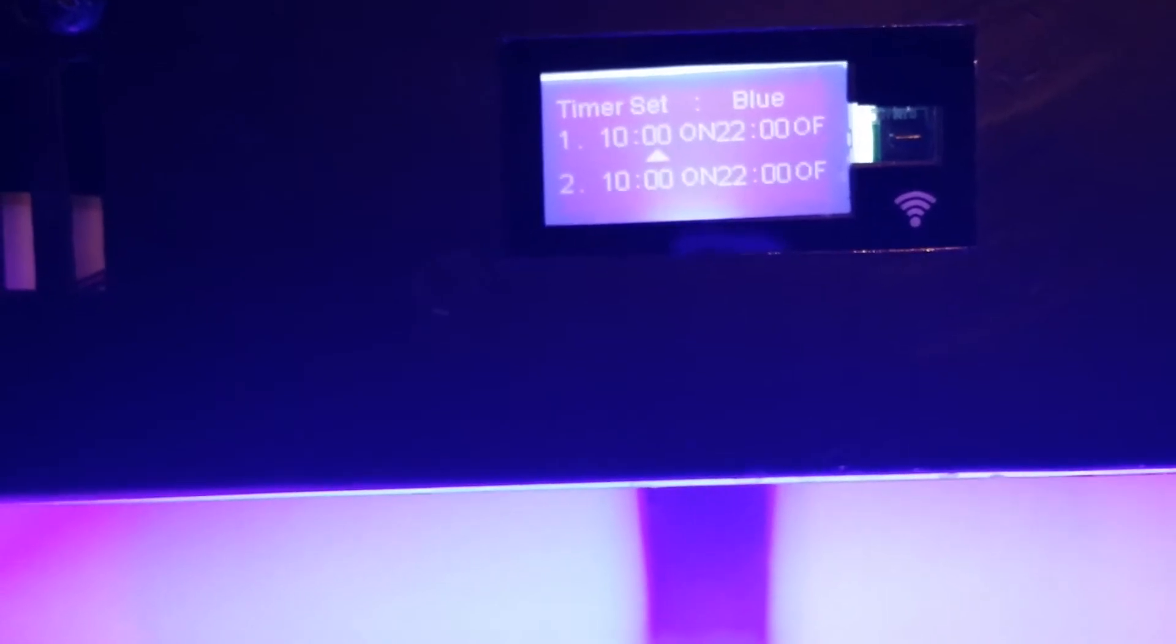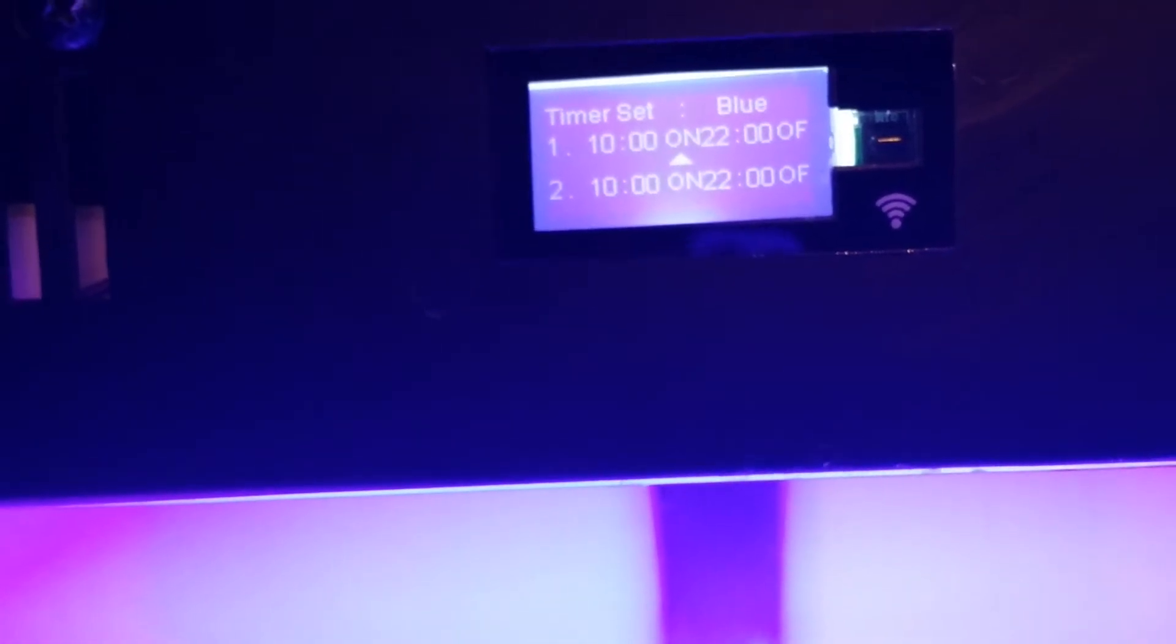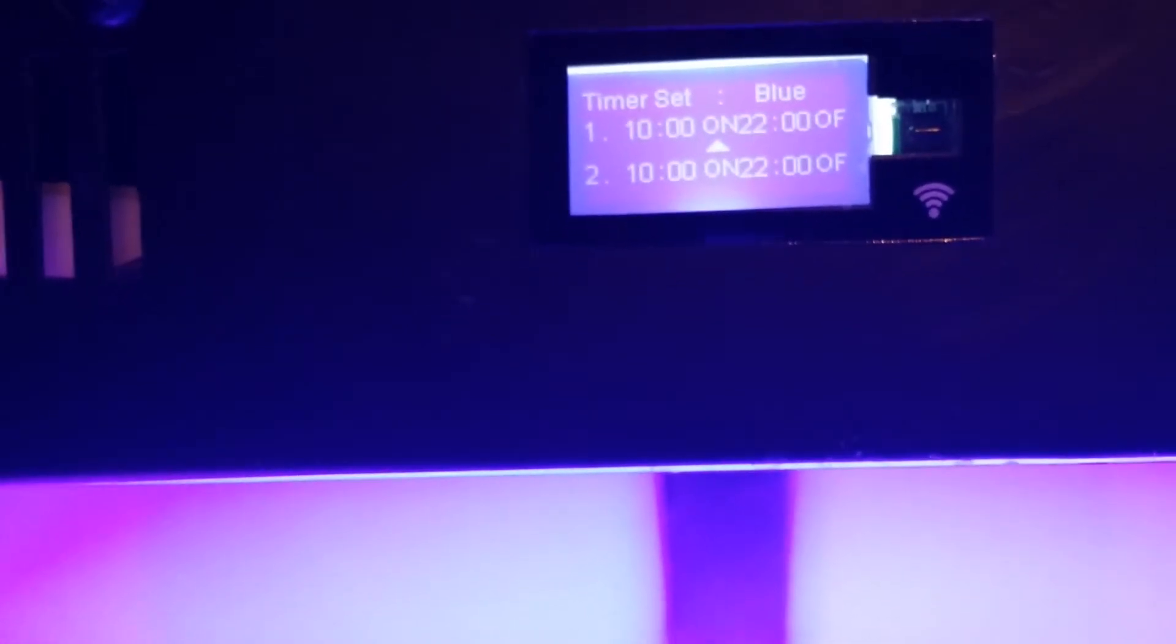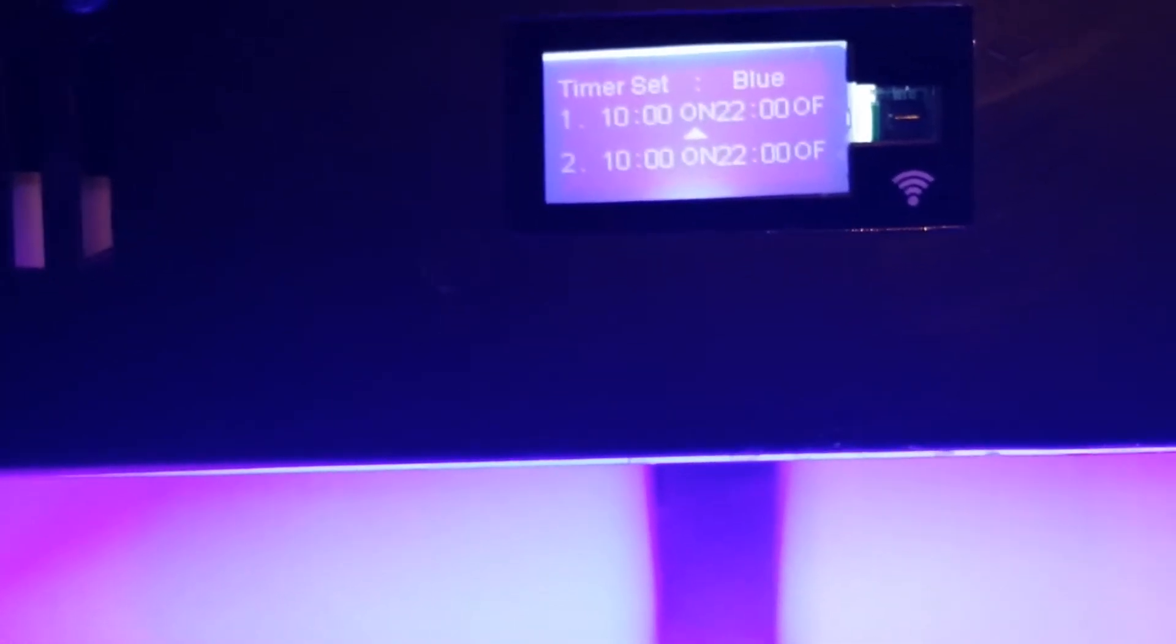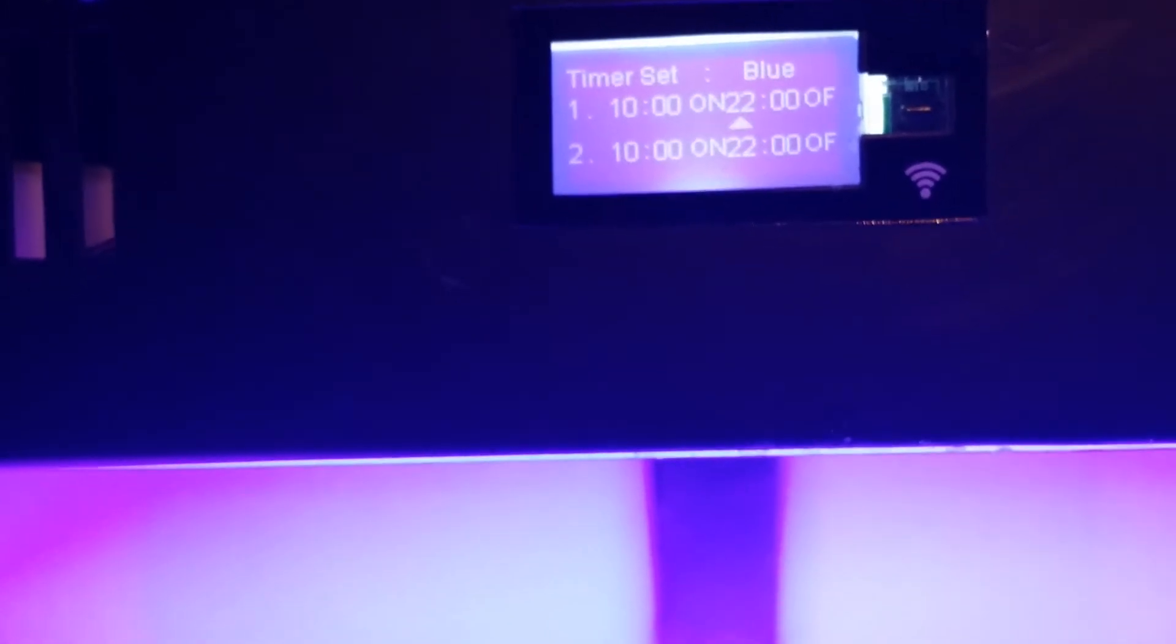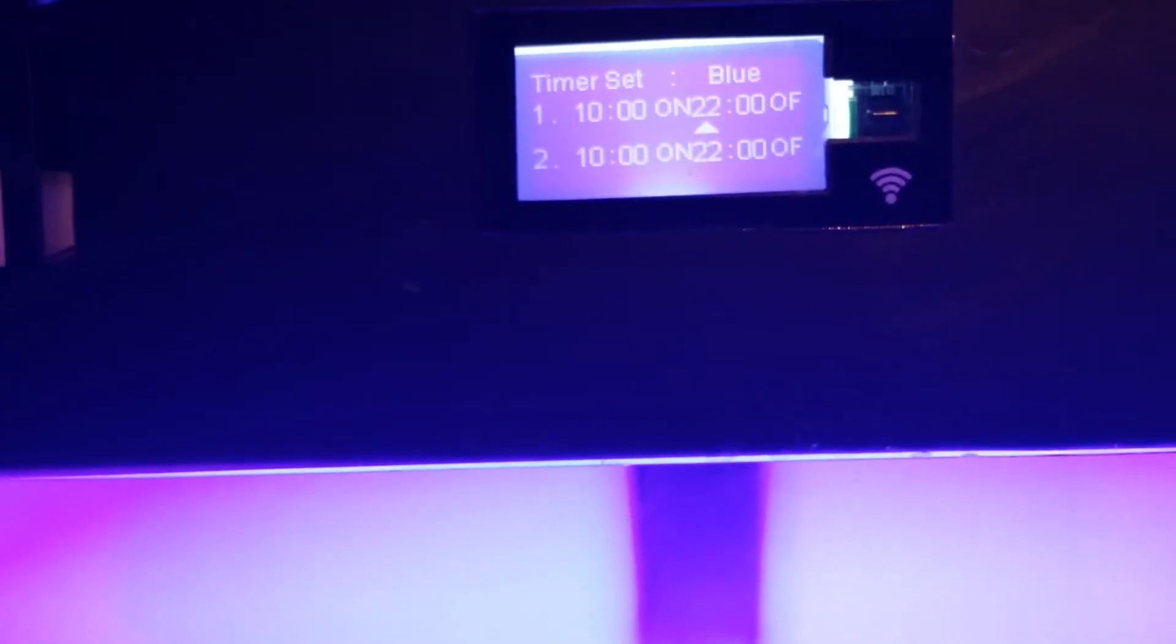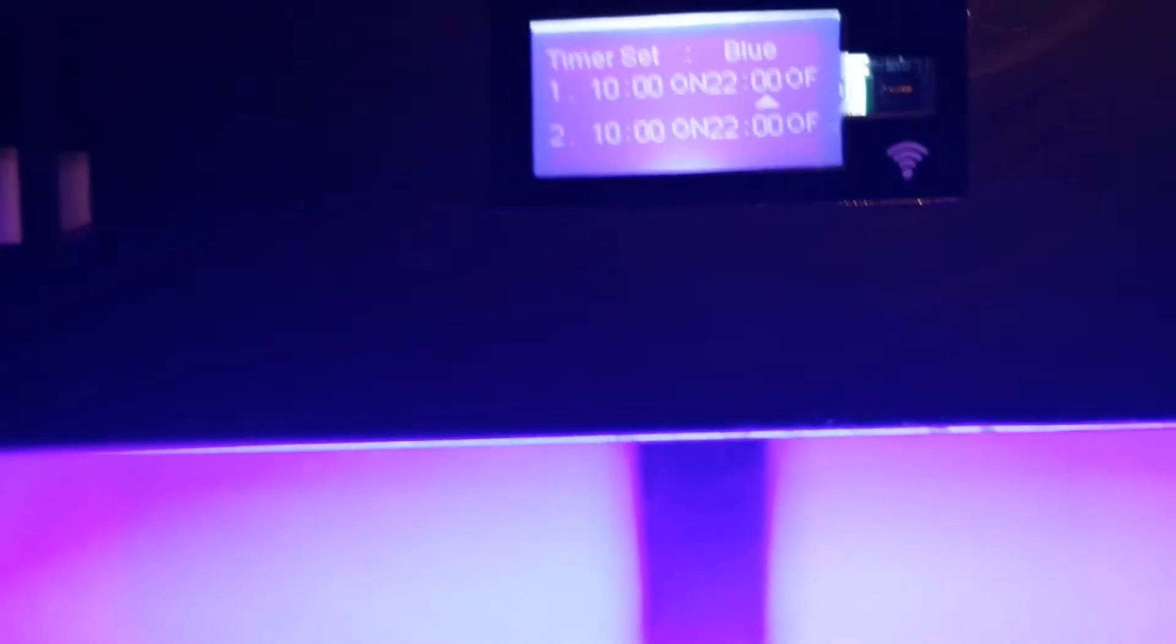Now, where most people seem to have a problem is they forget to change the on and off here. See how that changed to OF for off? This changed to on. After every timing event, you have to tell it what you want it to do. So then I'm turning it off at 22. It's military time. So that's 10 o'clock at night. That's my 12-hour cycle.